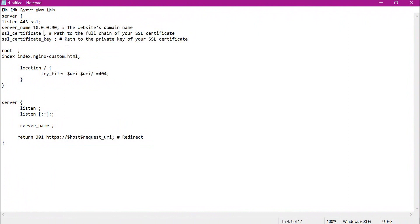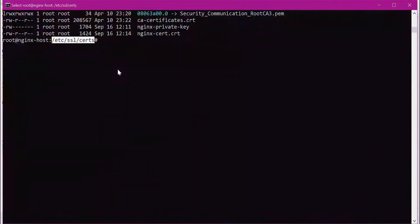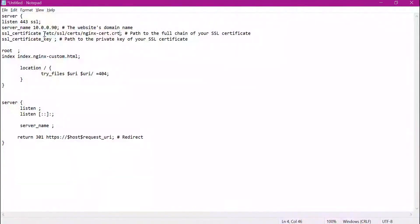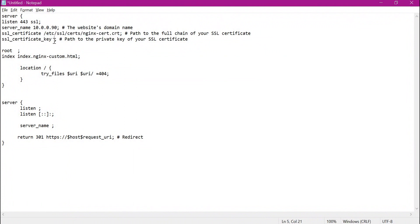We need to provide the path of the SSL certificate we generated, including the certificate name. Similarly, we need to provide the path of the private key. We have now filled in the TLS certificate and corresponding private key details.